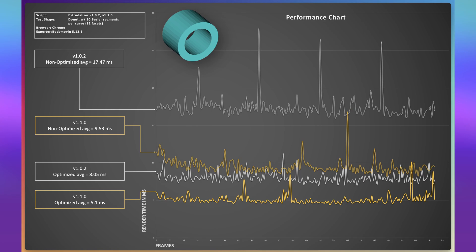This increased efficiency means that your animations will not only play back smoother but will also load much faster. A significant factor in this improvement is our close collaboration with the developer of the Bodymovin plugin — by fine-tuning our performance in tandem with their system, we managed to maximize the efficiency of Xtrudalyzer, leading to this considerable improvement. We're very proud of this enhancement and confident it will make a noticeable difference in your workflow. We look forward to hearing your feedback and seeing the amazing creations you bring to life with this new, more powerful version of Xtrudalyzer.